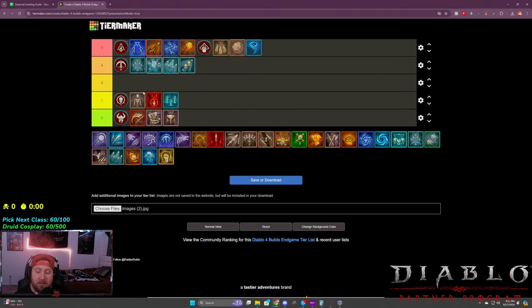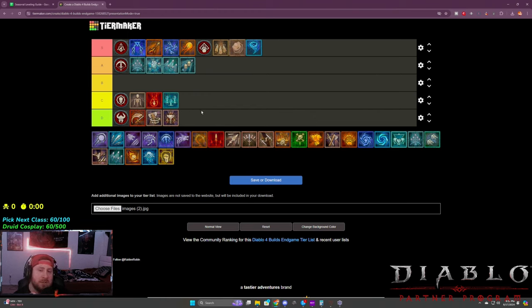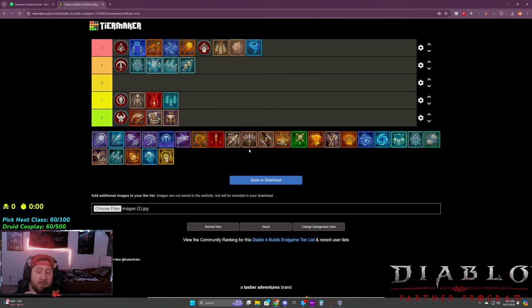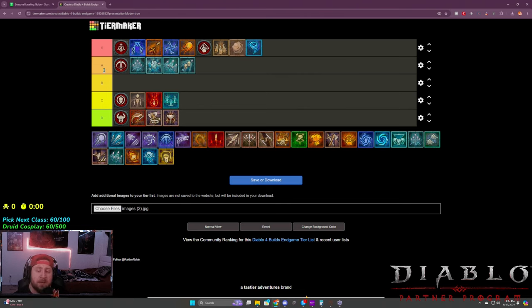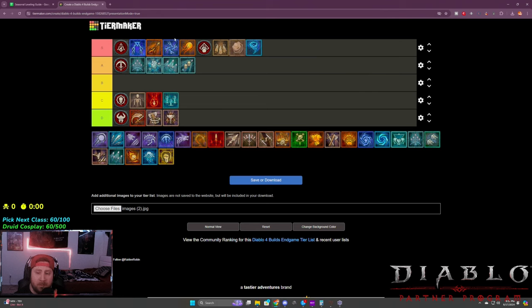So Druid very close behind Sorceress in the S tiers. Rogue's in the A tier. Necromancer and Barbarian down at the bottom unfortunately guys. So this is where we're at going through the rest of the season. I don't think too much is going to change in the mid-season patch update whenever we get that, which will be cool.